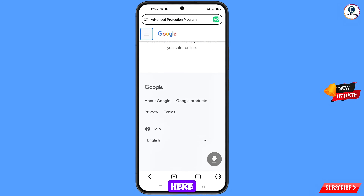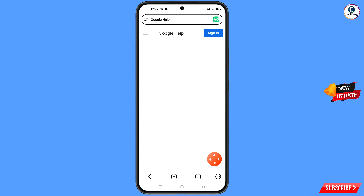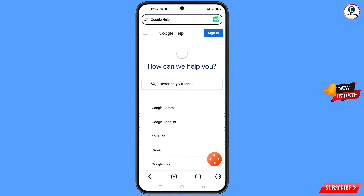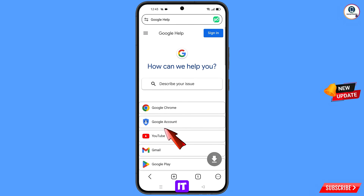At the bottom you will see a Help option — tap on it. You will land on a page where you will see the second option — Google Account — tap on it.